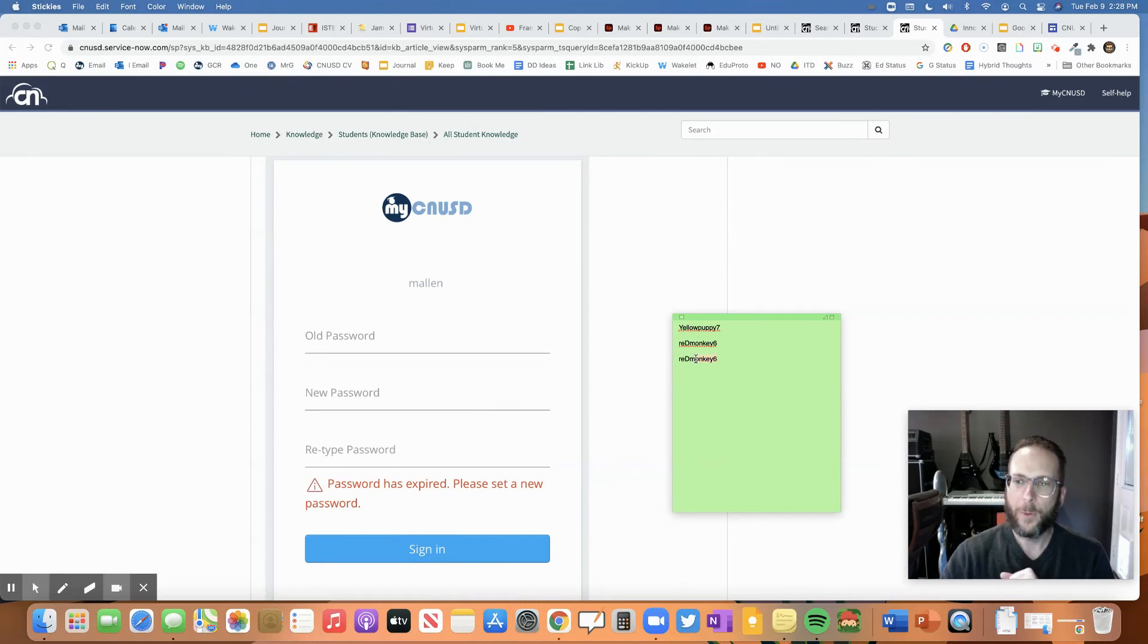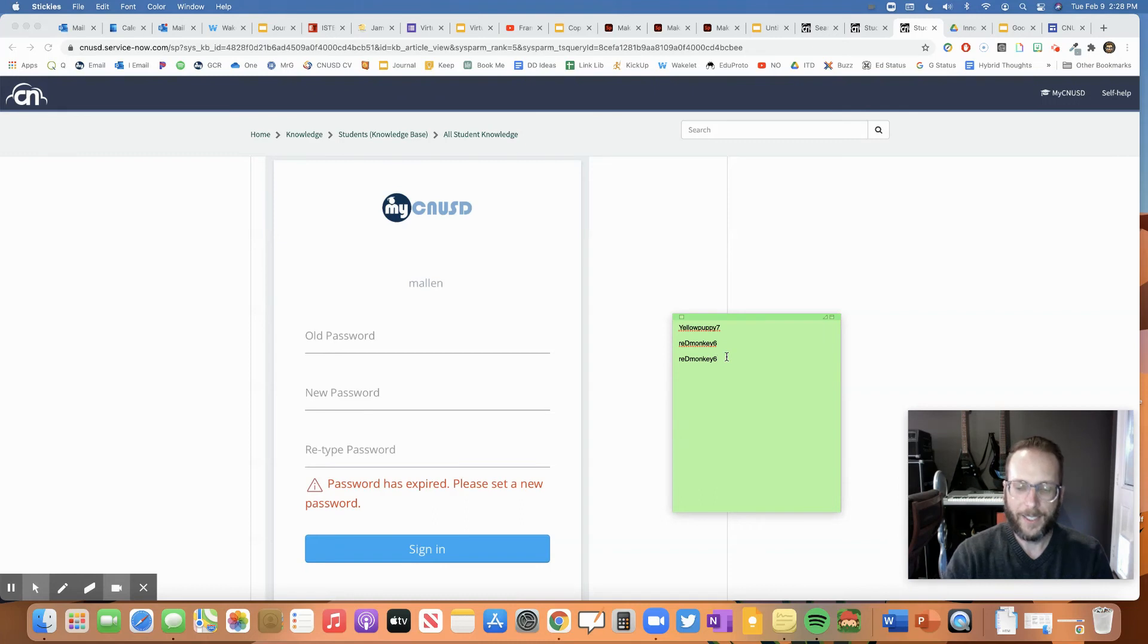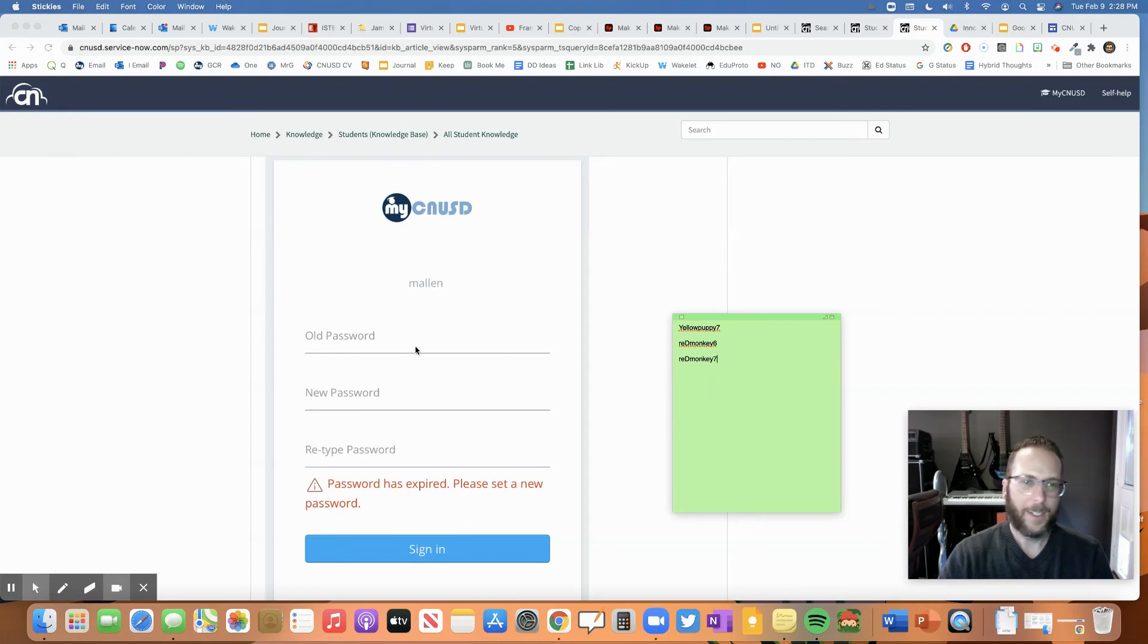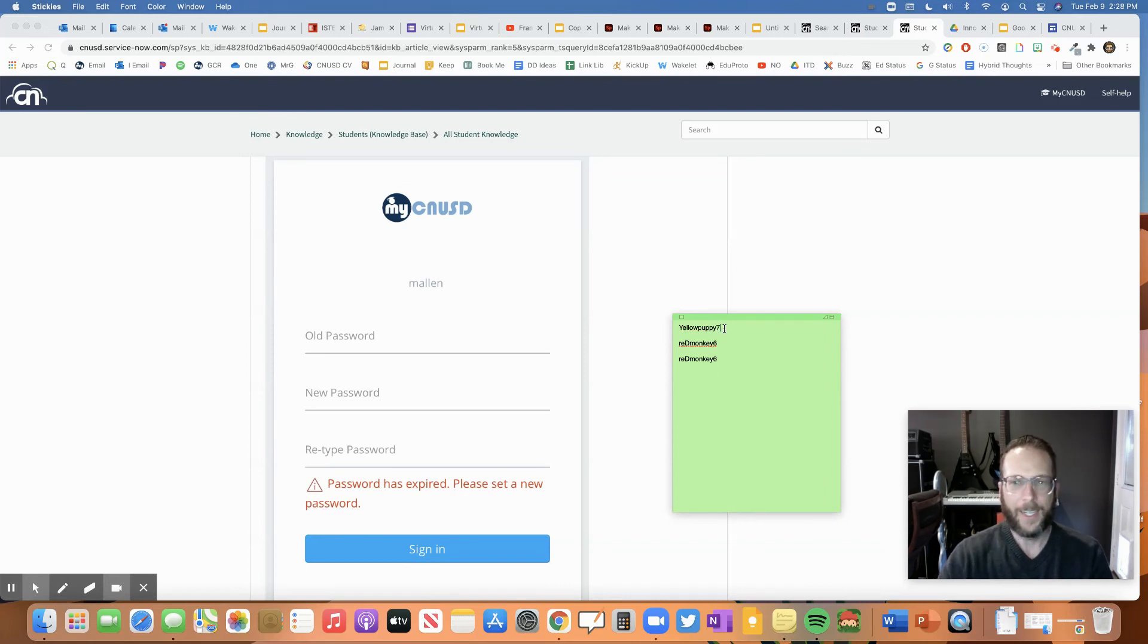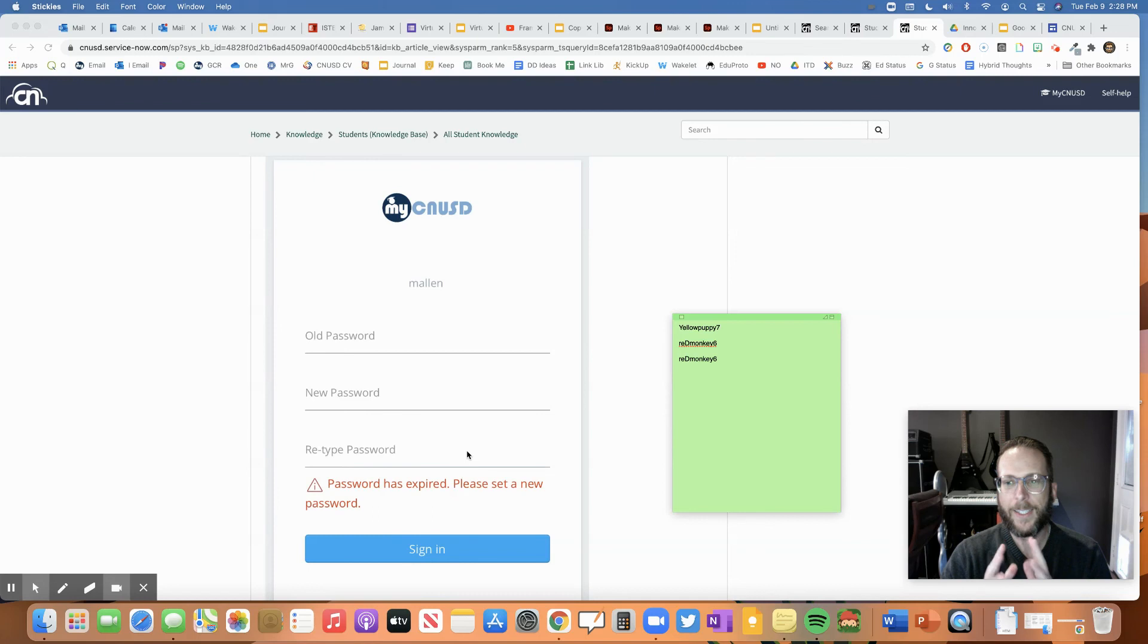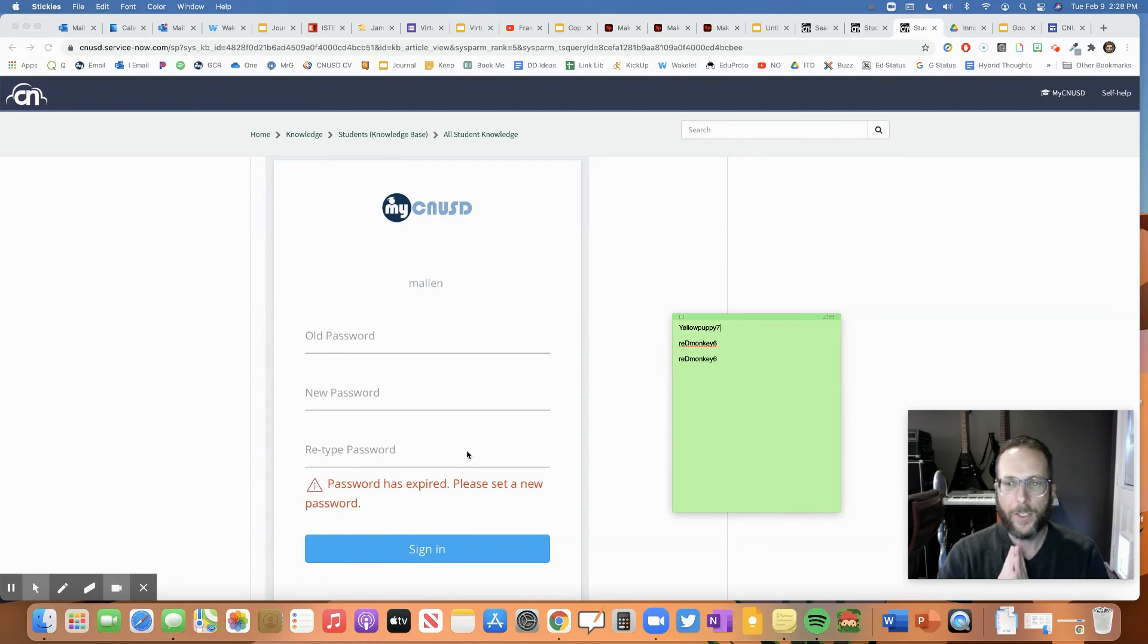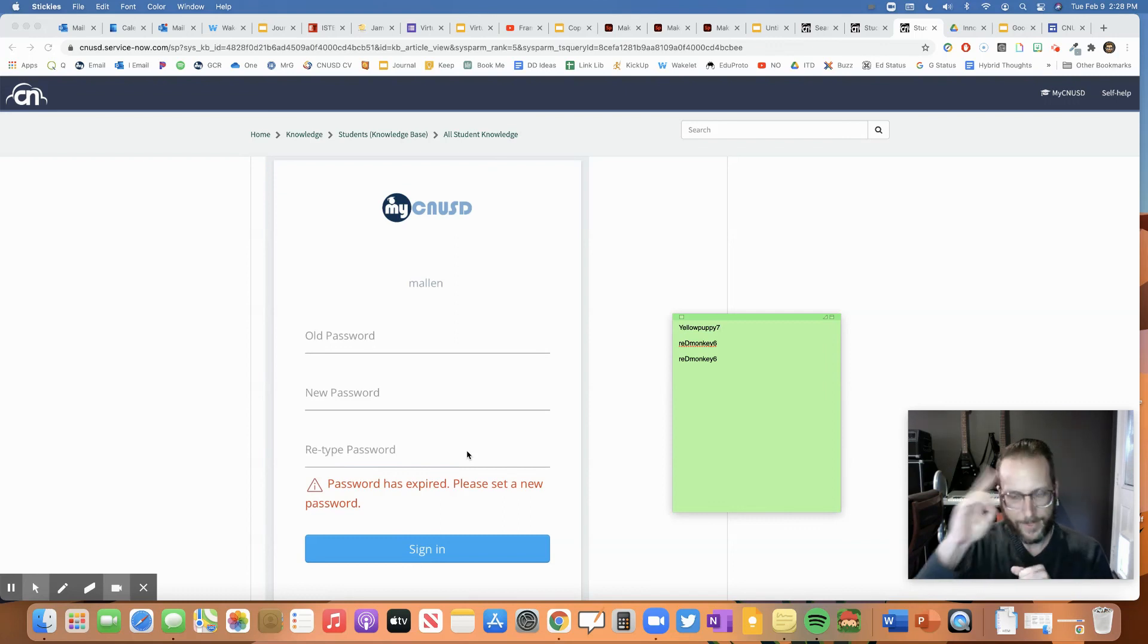And the new password will be the password you'll be using for the next six months. But if these don't match, like if you accidentally typed something wrong, it's not going to work. If you accidentally typed your original password wrong, then it's not going to work. So you need to make sure all three are correct and push sign in. And it should work. If you have any problems or questions, you can reach out to your teacher and they should be able to help you. See you later. Have a good day.